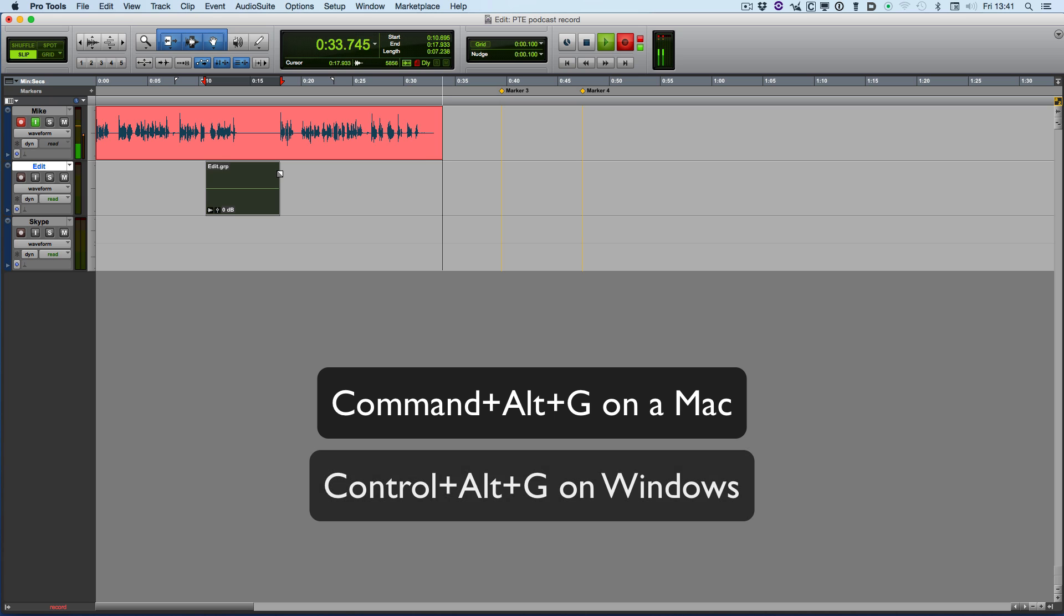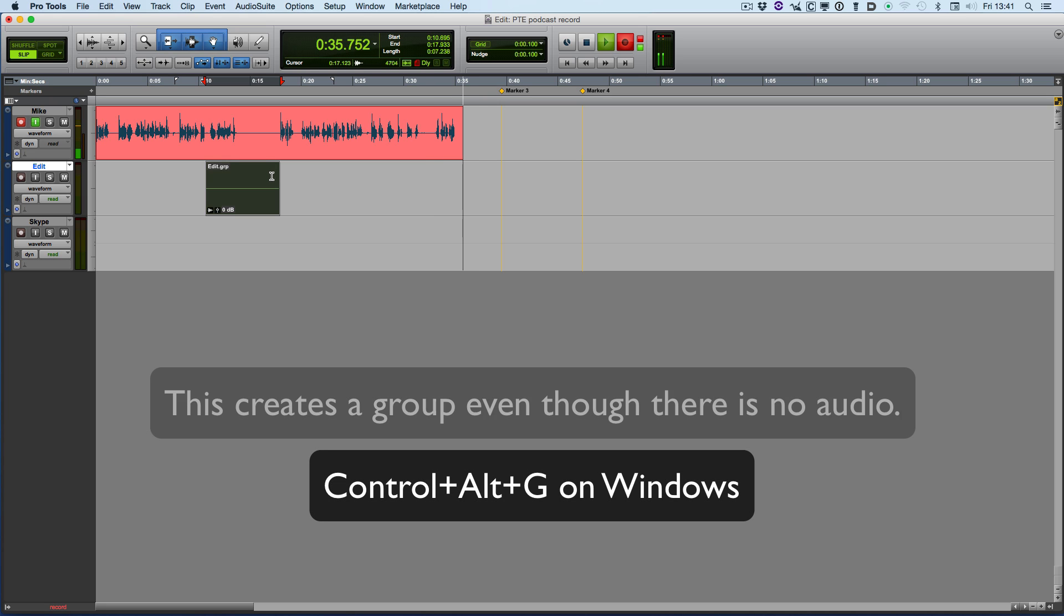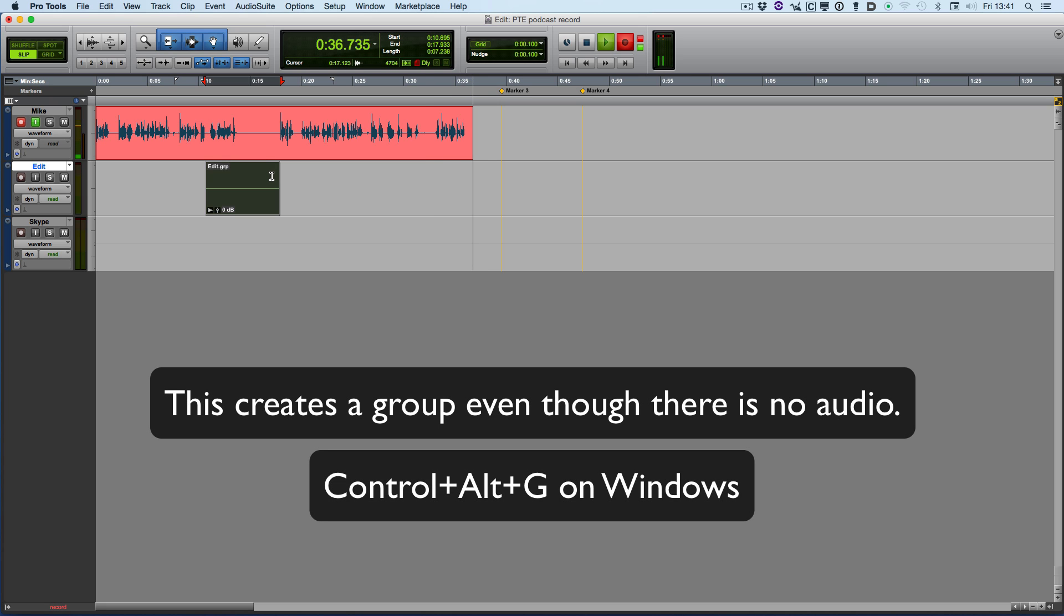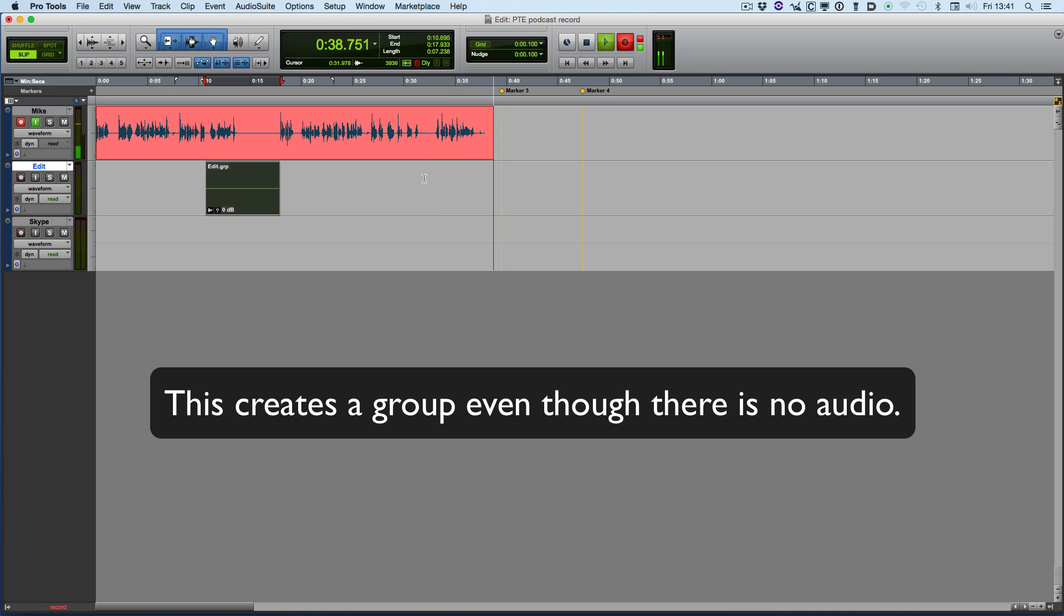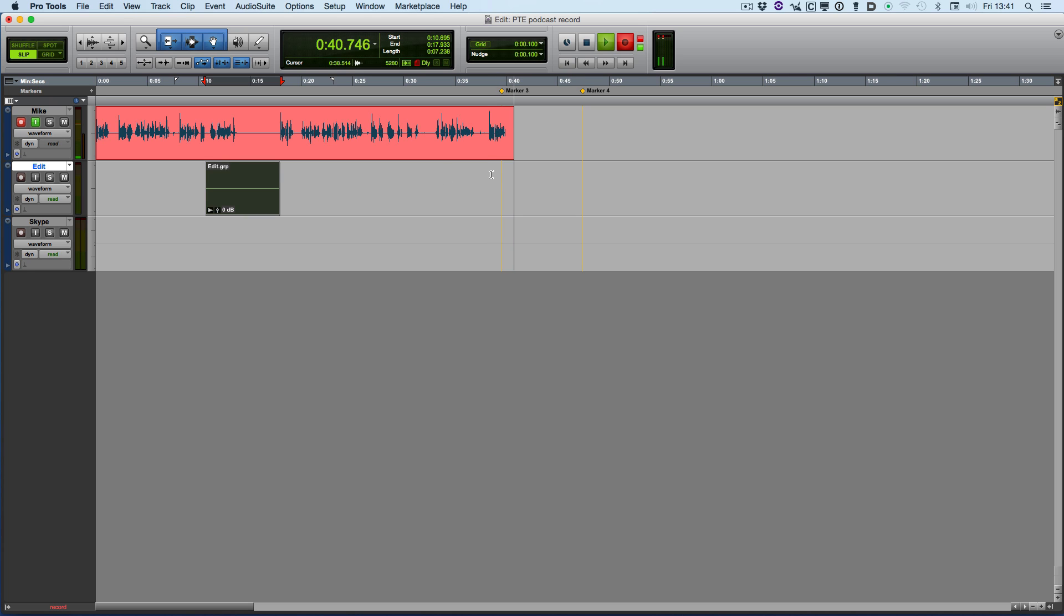So that will be Control Alt and G on a Windows machine, and then the next time somebody makes a mistake, you can then do the same thing.